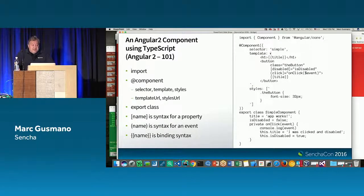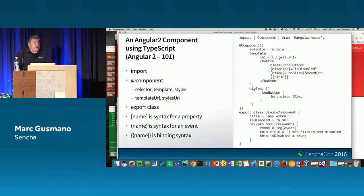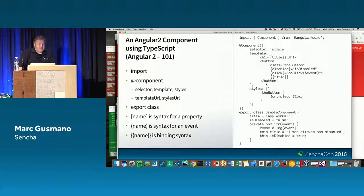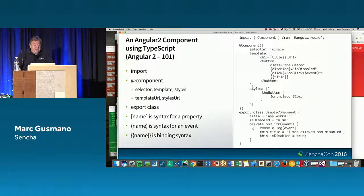In the template itself there's syntax that might be new to you. The double curly brackets represent implicit data binding — replace this section with the variable value of 'title'. Title is bound in two places, and in the class that's where it's set. There's also a button with a 'disabled' property — square brackets denote a property — set to the value of 'isDisabled', which starts out false. Round brackets represent events, so for the click event I call the 'onClick' method.